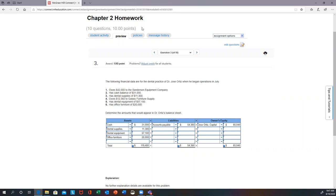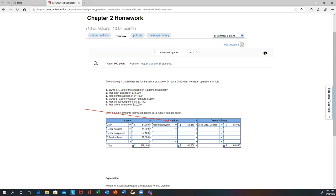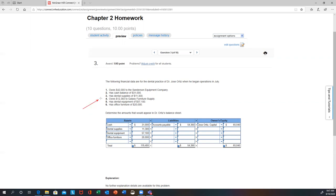Starting with the first one — it says the business owes $42,000 to the Sanderson Equipment Company. Anytime they say 'owes,' that's going to go into liability. This first one would be a liability, so you put that $42,000 under accounts payable. The next one says cash balance of $31,000 — that's cash, going under an asset. The next one says dental supplies of $11,003 — that's another asset. Remember, the definition of assets is anything you own or that has a benefit to the company, like cash, supplies, or equipment.